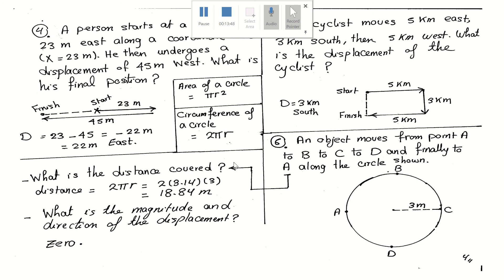I hope these problems help you understand the difference between distance and displacement. Thank you so much, I will see you in the next video. Bye for now.